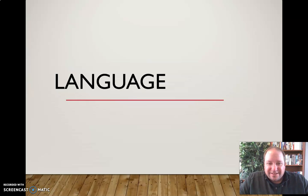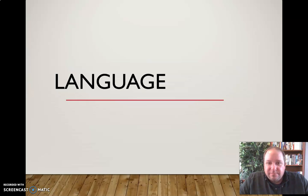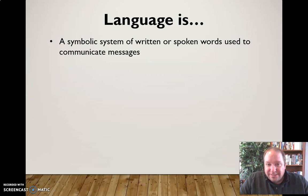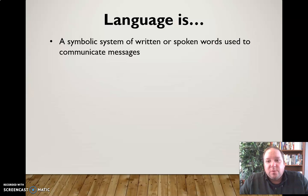In this video I want to briefly discuss the nature of language and the effective use of language in public speaking situations. So let's start off by talking about what we mean by language. Well, language is, in a simple definition, a symbolic system of written or spoken words used to communicate messages.